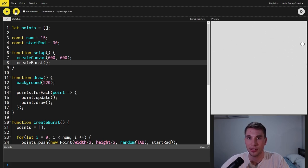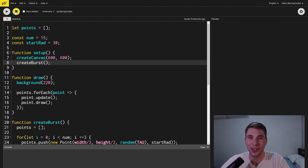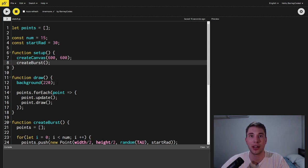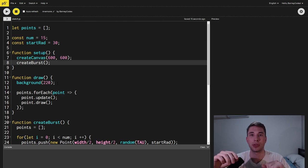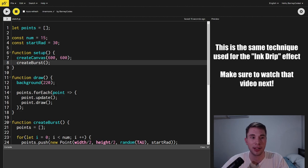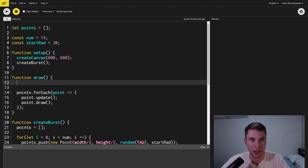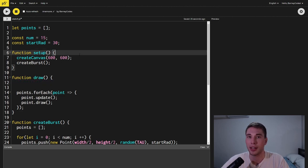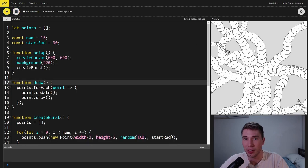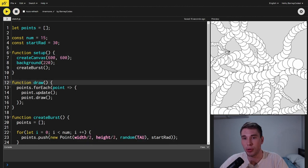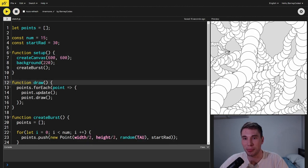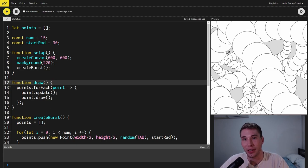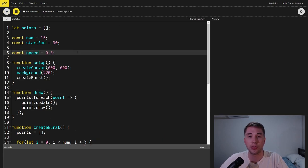As you can see this is not the result that we wanted and the reason for that is this effect relies on each of the previous points that we've drawn to stay on the screen and at the moment inside the draw function we're setting the background each time. So what we want to do is we want to actually move this background call into the setup. Now when we run this we see the previous points stay on the screen but there's clearly some other stuff going on so let's fix that up.